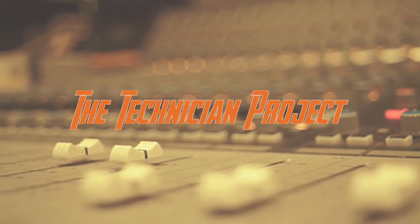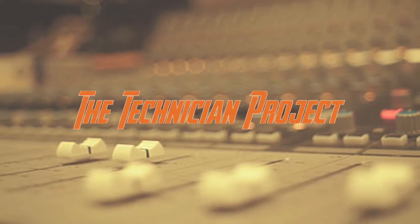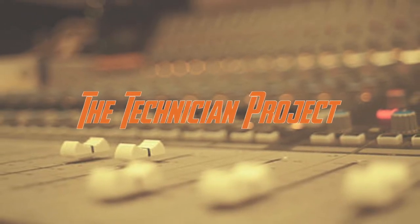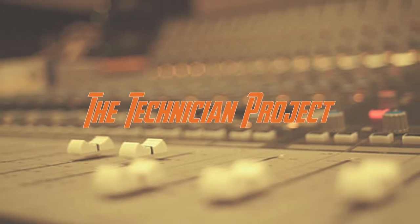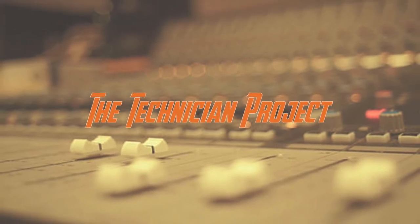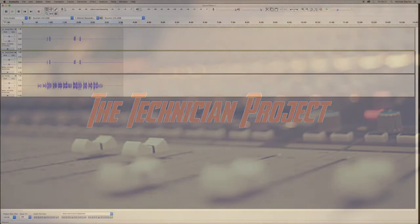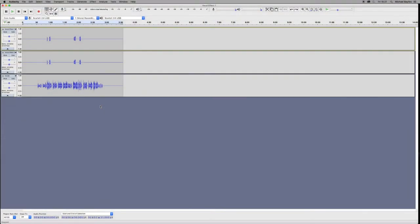Welcome back fellow techies to our latest tutorial video. I am The Technician Project and today's tutorial is going to show you how to align tracks end-to-end in Audacity.